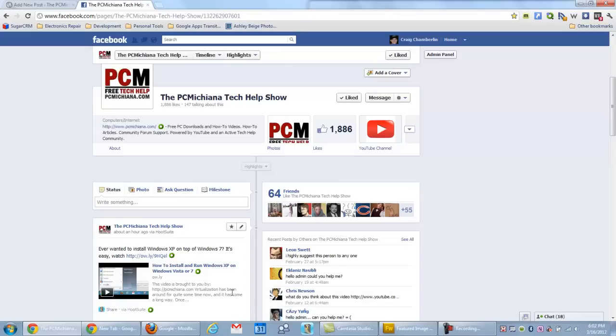As always, thanks for stopping by. Don't forget to leave comments and ratings and subscribe to me on YouTube, of course. Follow on Twitter and make sure to like my page on Facebook. Thanks again.